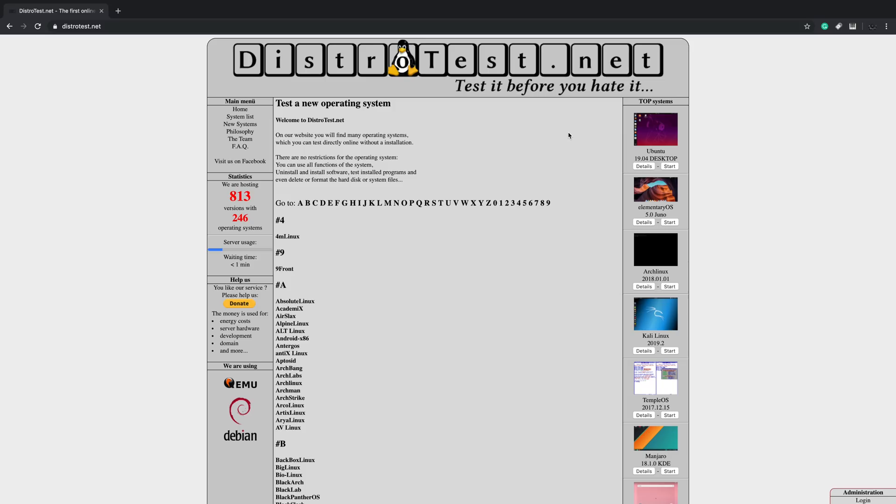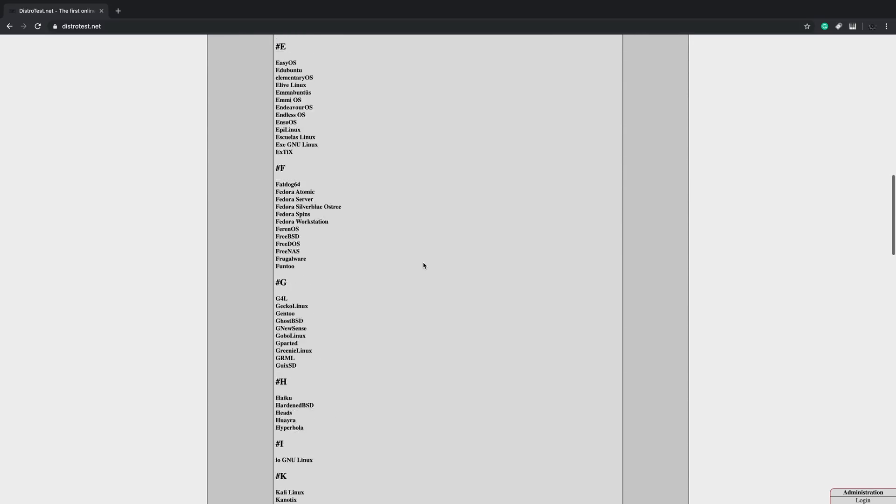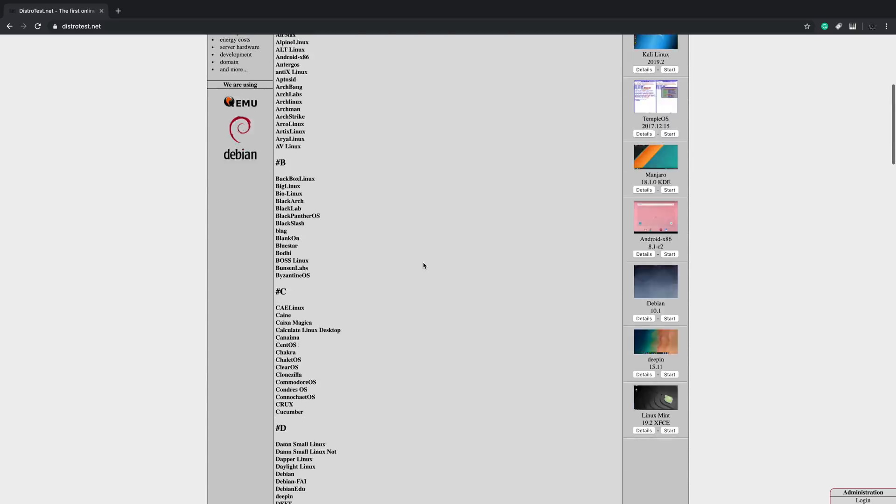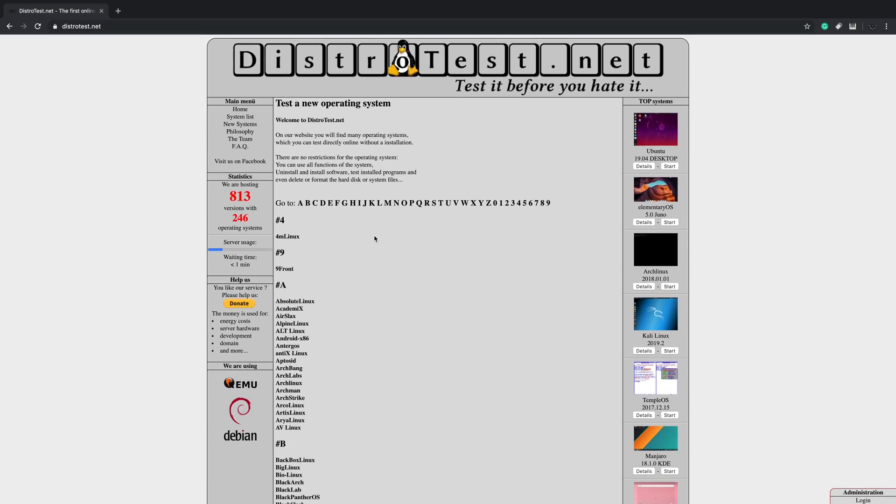Let's say we want to test Ubuntu with the Budgie desktop. I'm sure it's located somewhere down here, but there's over 813 different distros that we can test out and you can do it without installing a single thing.